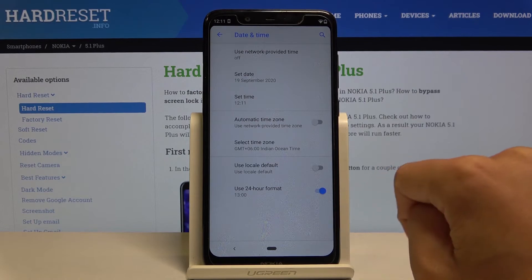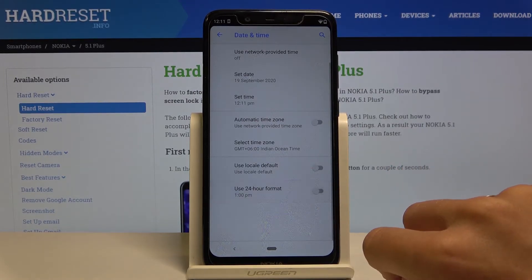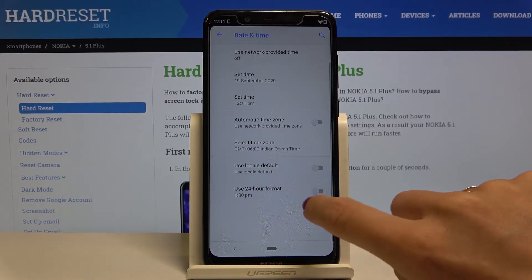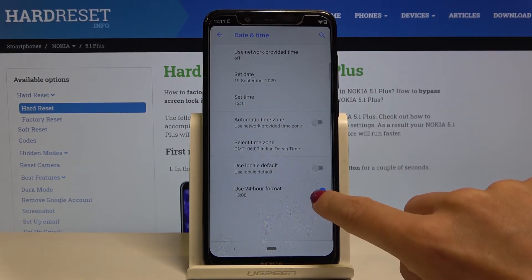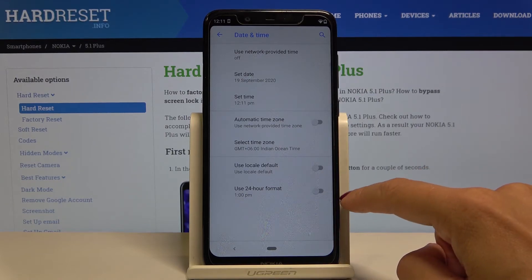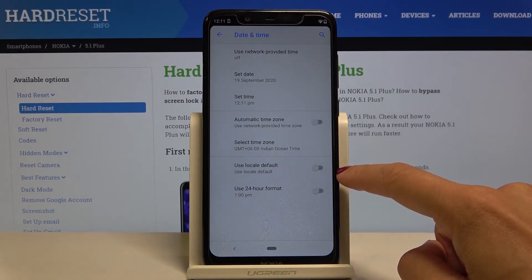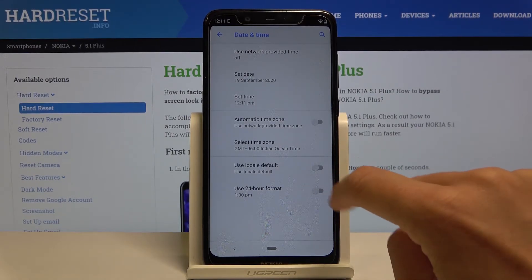You can also change the format of your clock — you can use either 24-hour format or 12-hour format, it's up to you. Just use the toggle, or you can set it to the automatic local default.